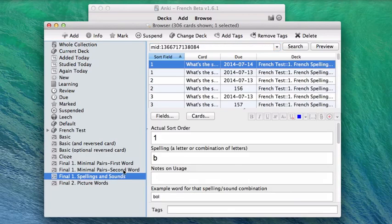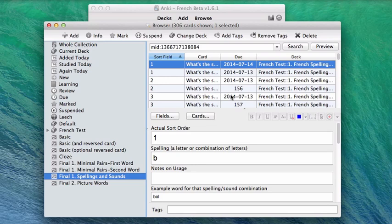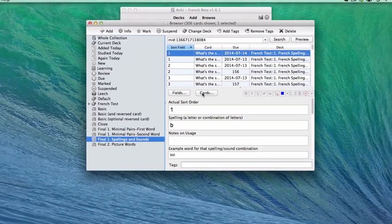Click it, and you'll see a list of all of the cards that test spelling and sound, they test you on an individual letter combination, like B is for ball, for instance. It will automatically select the first card of this type in your list, and at this point you're going to want to click the cards button.